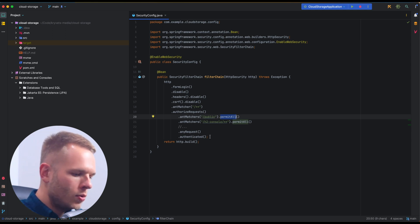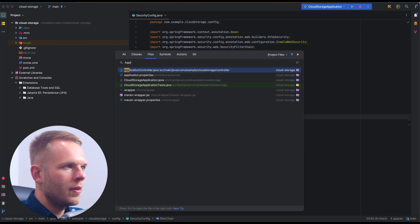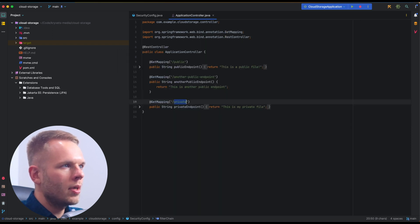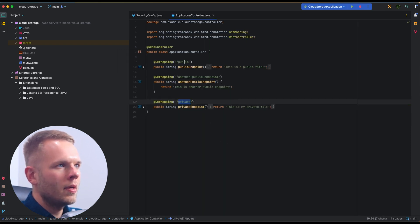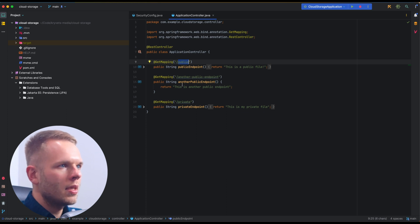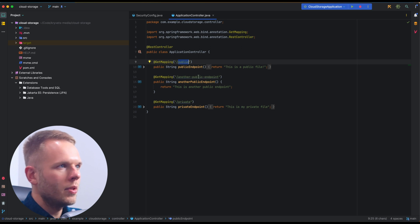As for the endpoints we have, if I navigate to the application controller we can see that we have a public, a private, and another public endpoint, and for simplicity they all return a simple string.